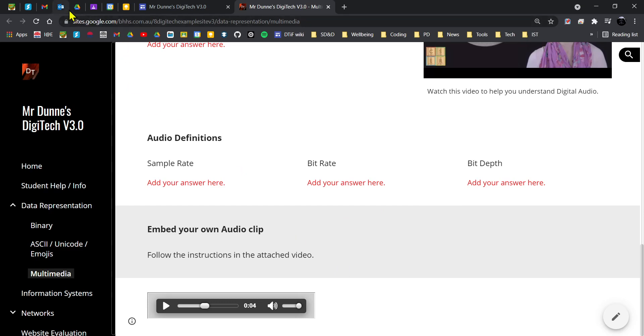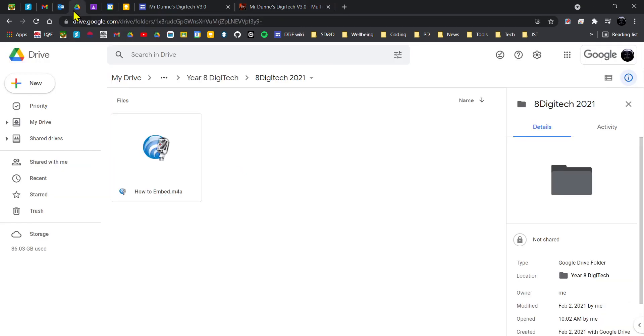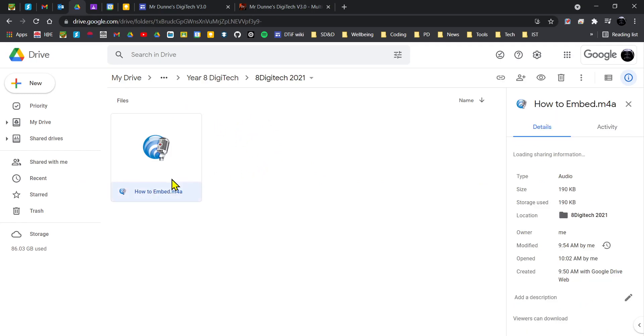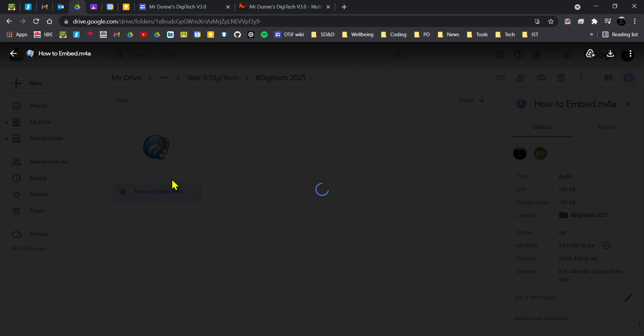You need to save that file and put it into a folder on your Google Drive. So I've put it with my Year 8 Digitech website. Now I'm going to double-click on it and it will open up and start playing.